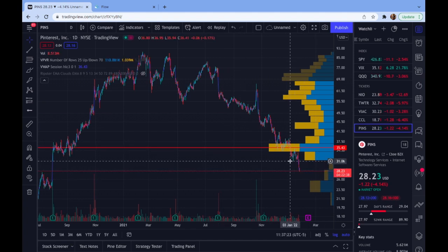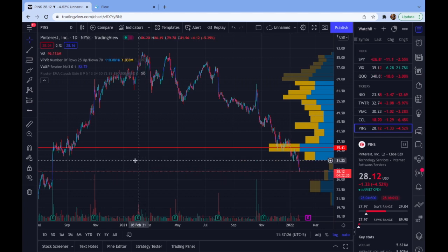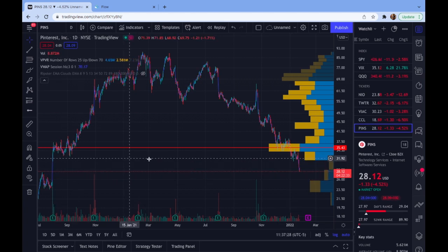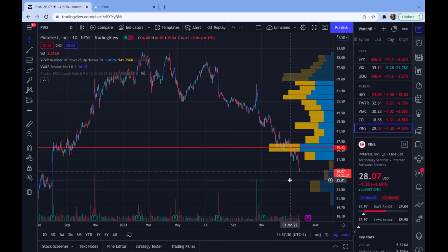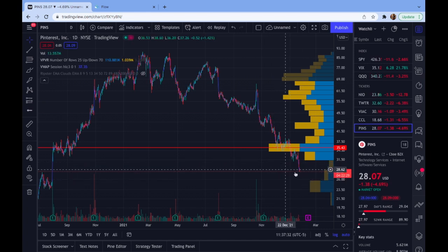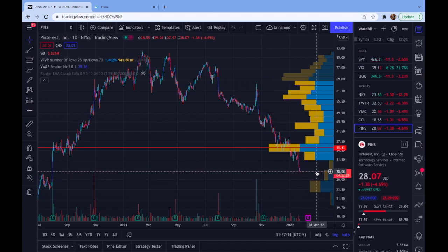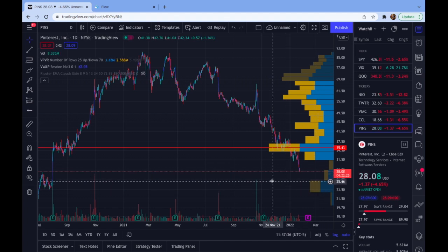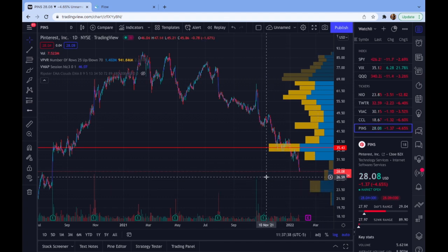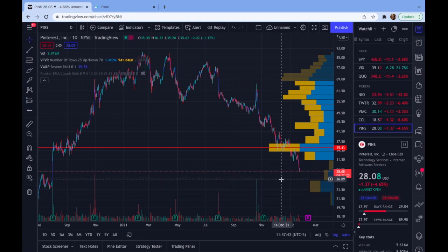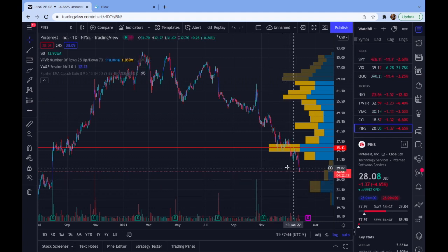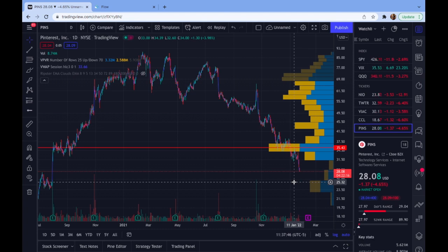Looking at this range here, once we get a close under 31.40, there's a nice gap which also leaves us with a nice volume gap down to about 25.75. This means that this range could move really fast. It also shows where the next big support level is — in PINS' case, it looks like 25.75 is our next level. So this can help me with where to take profits or where the potential bounce could come.